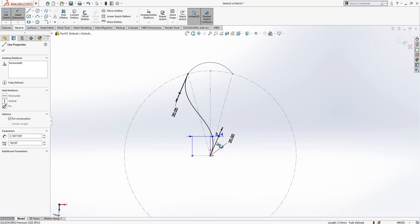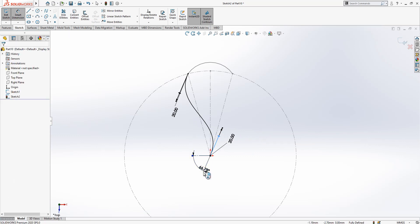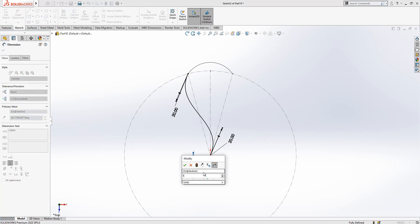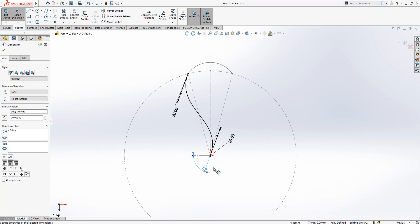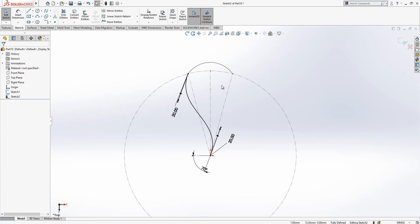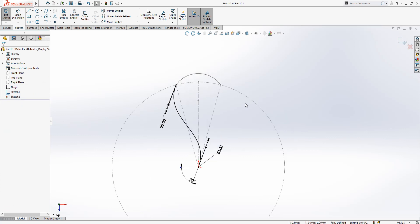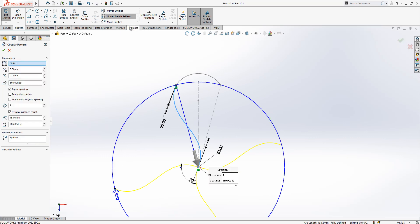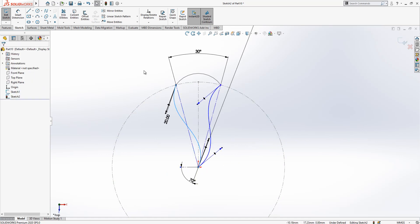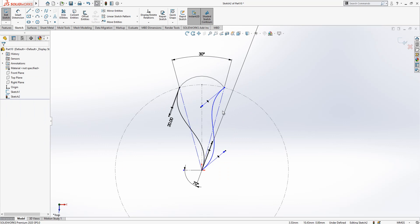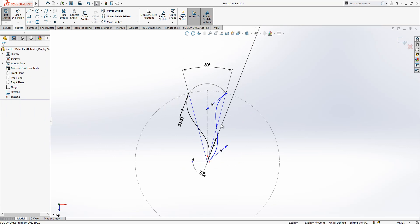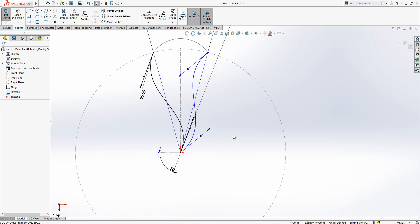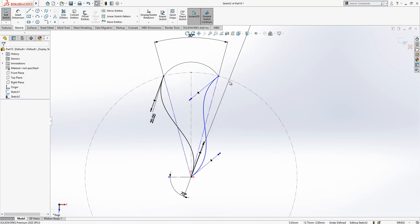After this operation we are going to make a circular sketch pattern. Equal spacing is chosen, 30 degrees, we will have 12 more. We can keep it like it is, not that much problem.